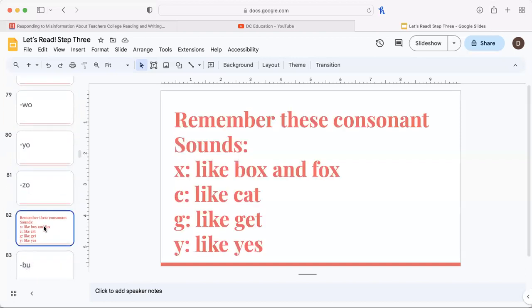Remember these consonant sounds: x like box and fox, c like cat, g like get, y like yes.